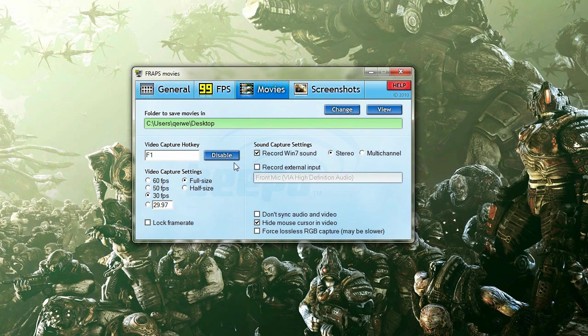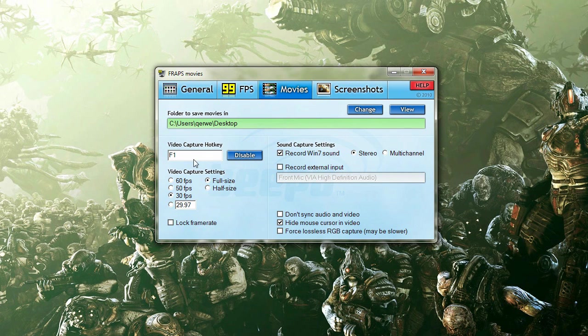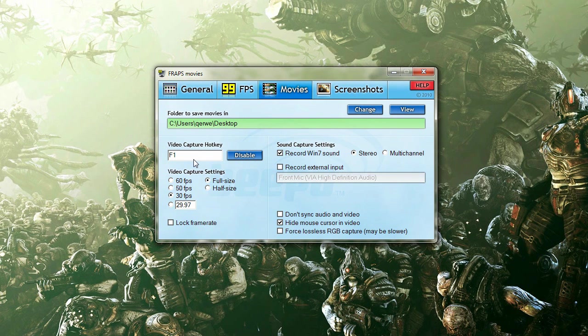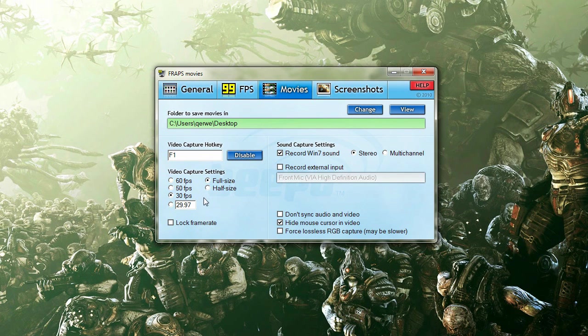If you click onto the movies part, you have where it wants to go to. I have my video capture hotkey, which is the start or stop set to F1.